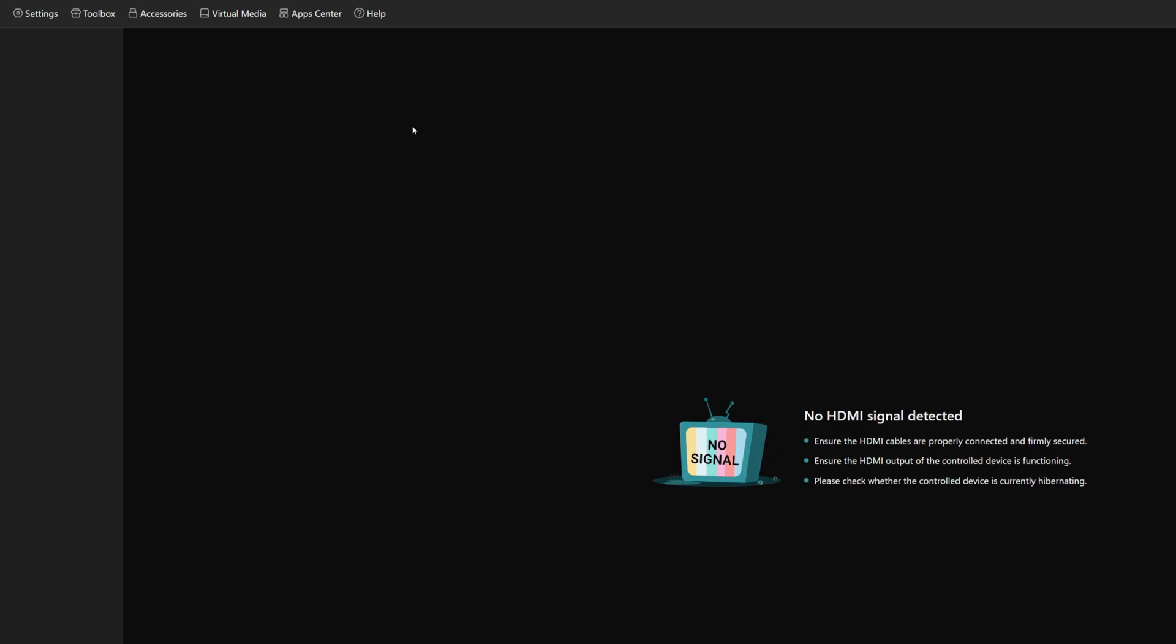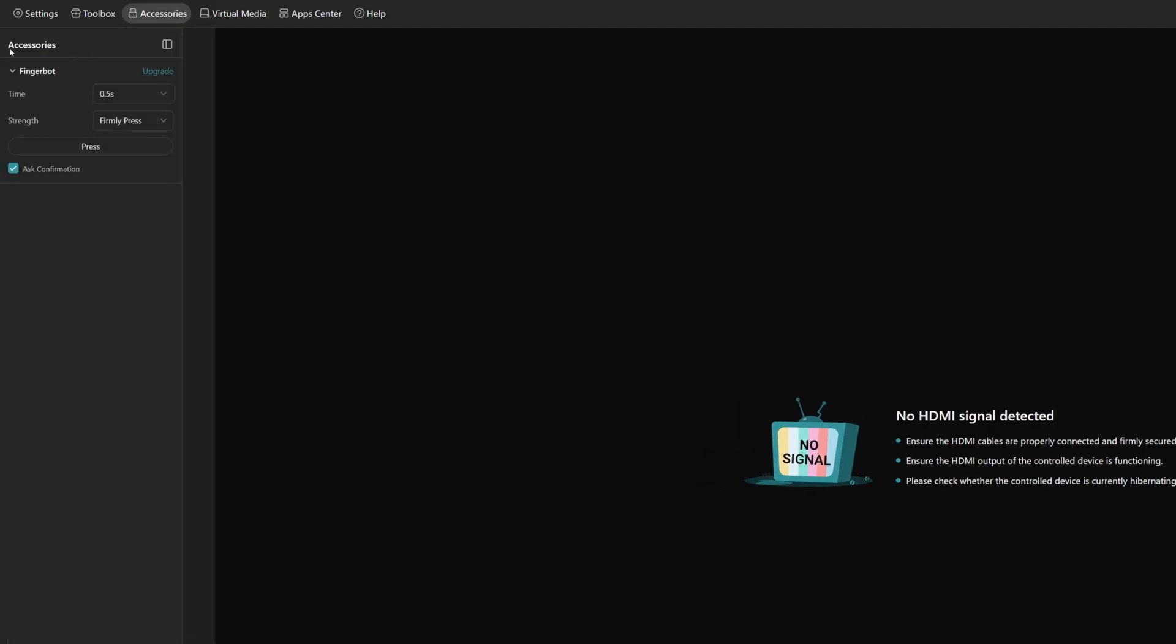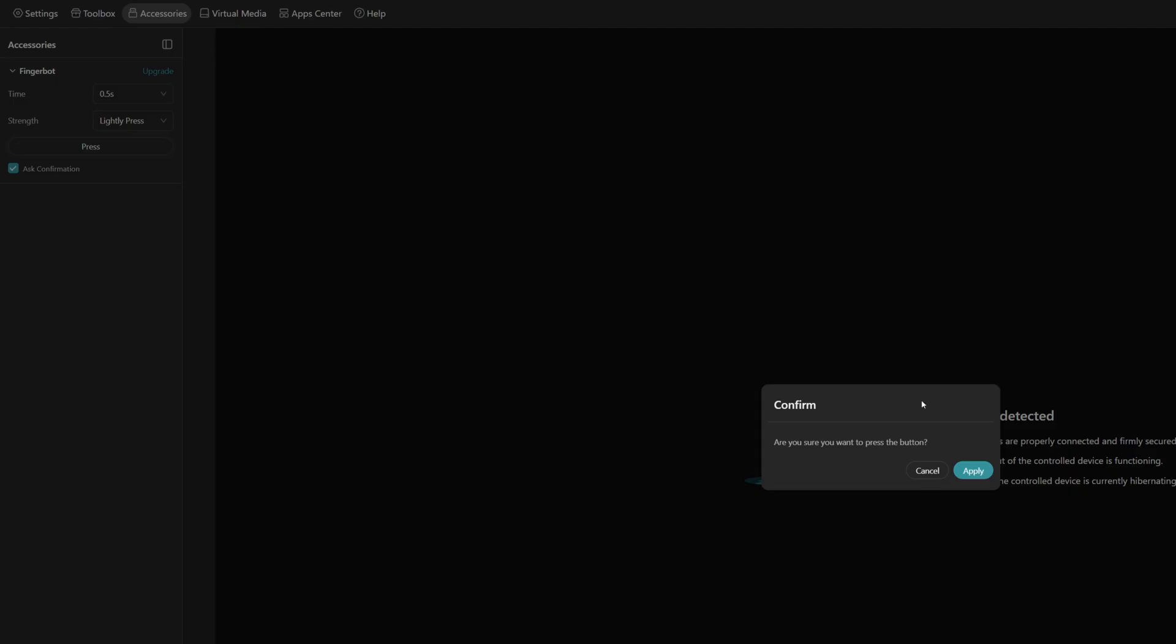Now it's saying that there's no HDMI signal. That's because the mini PC is powered off. So to power it on, what we need to do is go into accessories. Then you'll see we've got the FingerBot accessory popped up. We've got the time of half a second. If you want to power on your PC longer, you can change the duration from half a second to three seconds to eight seconds. In my case, it just requires a short press, so we'll leave it as half a second. And then with the strength, we'll set that to lightly press because it doesn't need a firm press to power it on. All we need to do is click on press. Then it will ask you to confirm that you want to press the FingerBot button on the PC. So we'll click apply and then it will power on the PC.